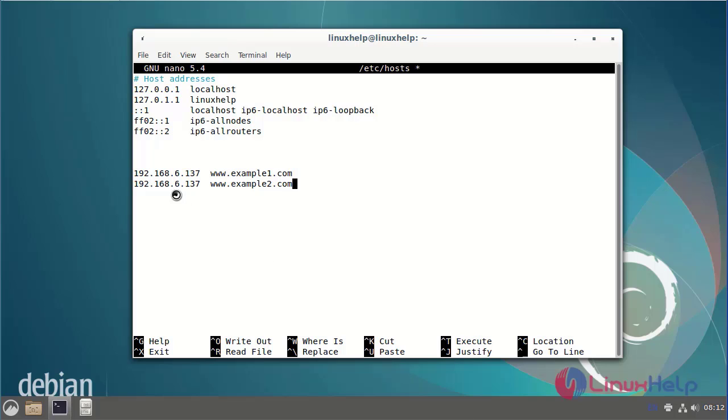Now I am entering a single IP address but with multiple virtual host names. Then save and exit.